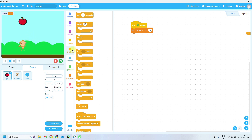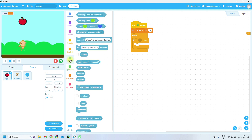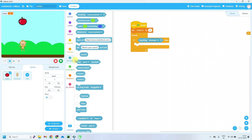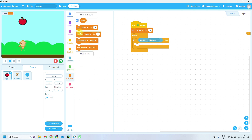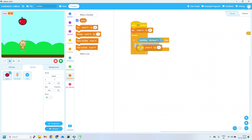When the monkey catches the apple, it will increase the score by 1. So again we use a forever loop. Inside the forever loop, use an if condition — if touching monkey. From Sensing, take the 'touching' block and set it to monkey. So if apple is touching monkey, then change score by 1. Each time an apple is caught by the monkey, the score increases by 1.